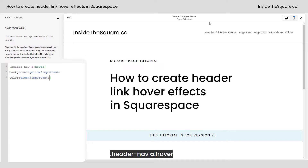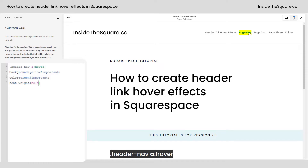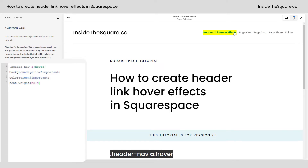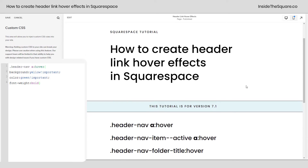I'll add another semicolon and say `font-weight: bold`. Now the font that I'm using is Poppins — Poppins has a bold font available, but your font might not have that option. So definitely double-check to make sure that bold is available for the font you're working with to get this effect.